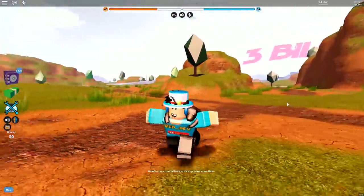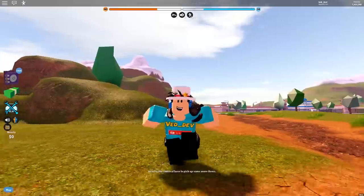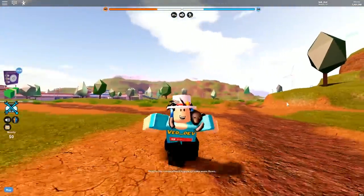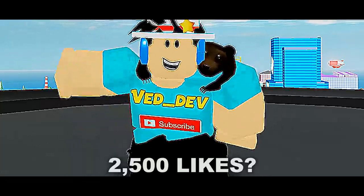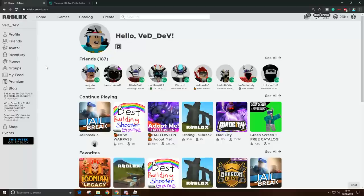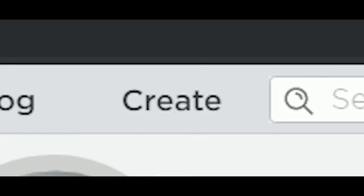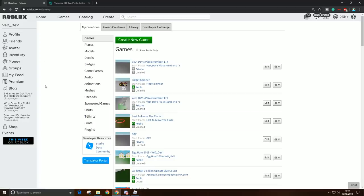So without further ado, let's get right into it. Alright, so the first thing you want to do is go to Roblox.com and go to Create. Now you want to go and click Shirts.